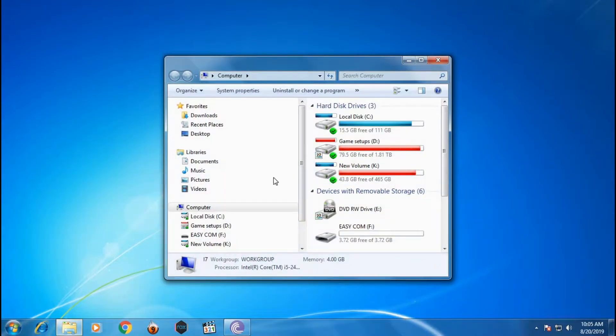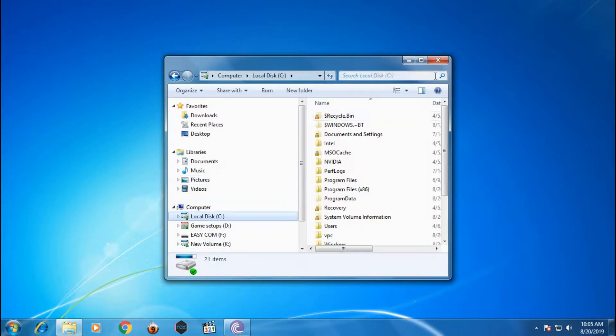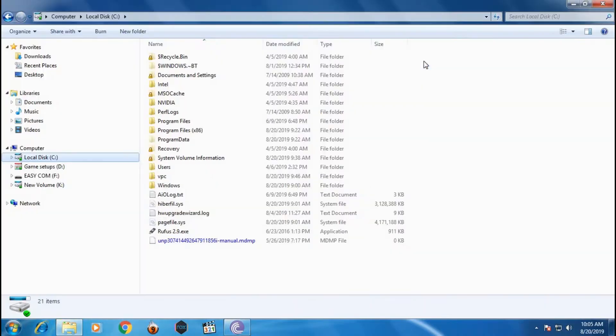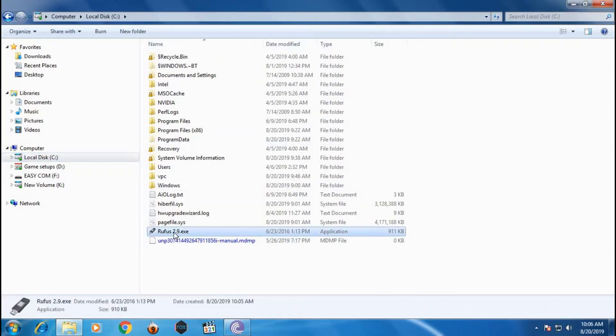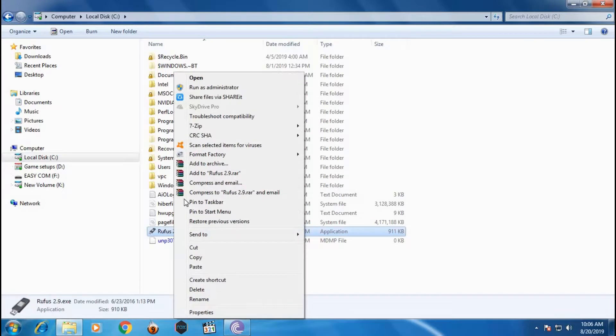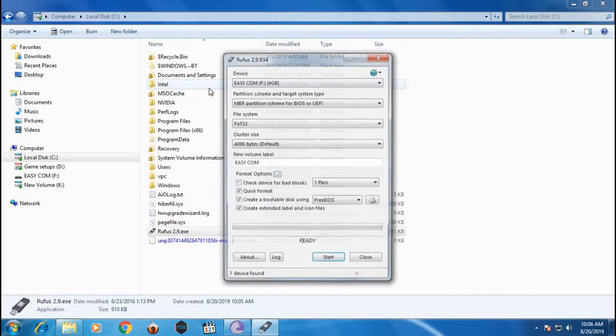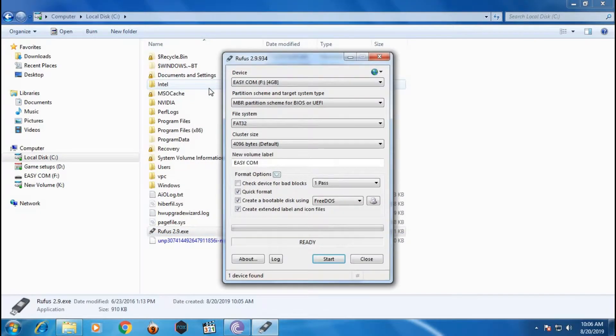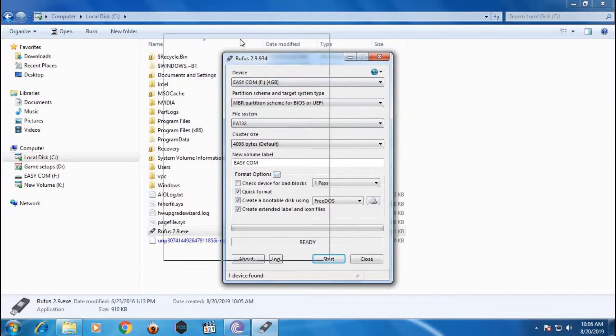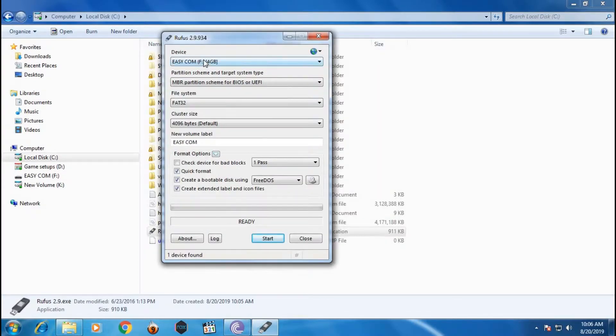First you need to open Rufus. Then run as administrator. Select the USB device you want to create.